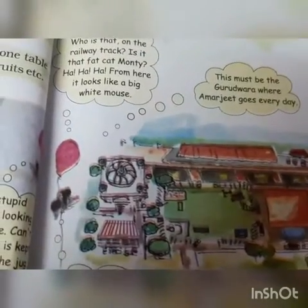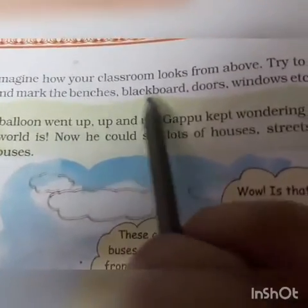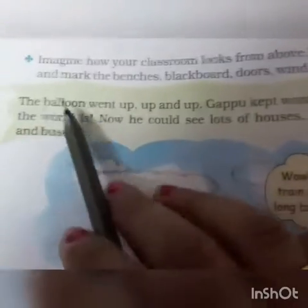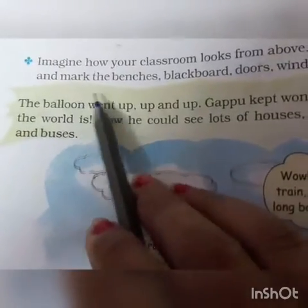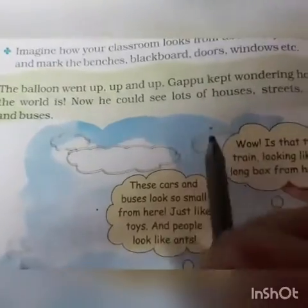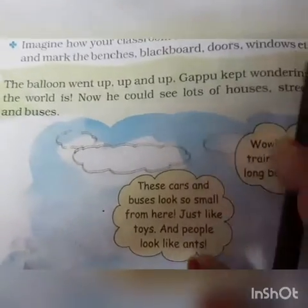Moving on to page number 54. Now imagine how your classroom looks from above. Try to draw and mark the benches, blackboard, doors, windows, etc. This activity will be done in the workbook where it is already given, so we are not going to draw it separately.